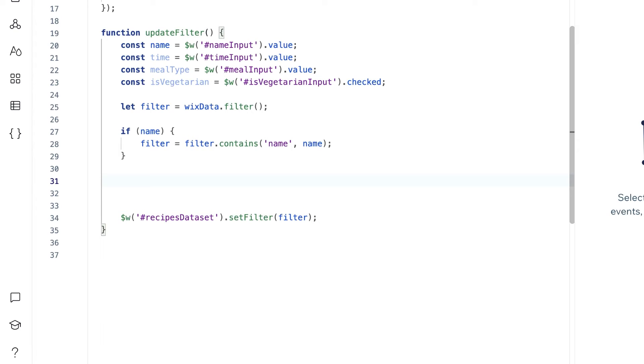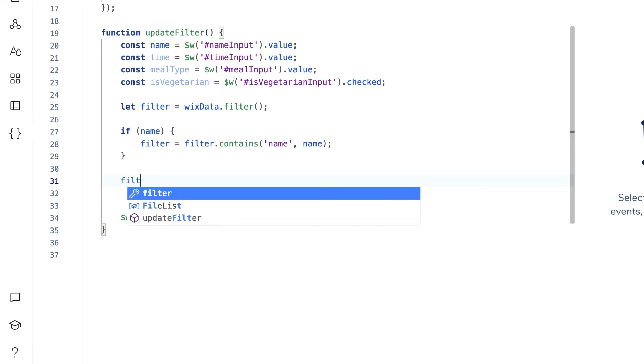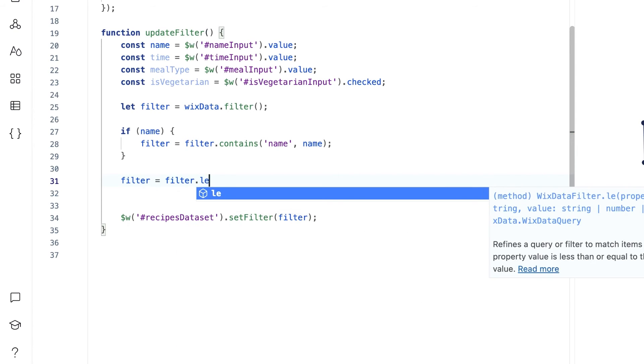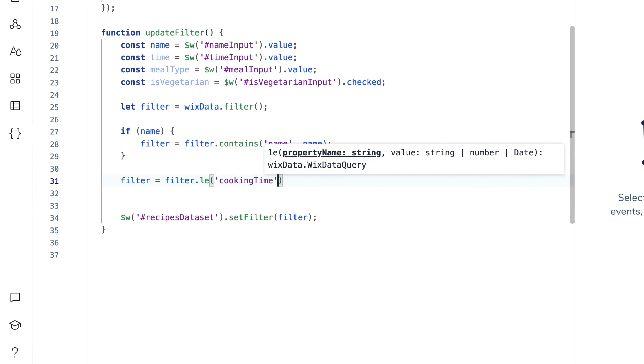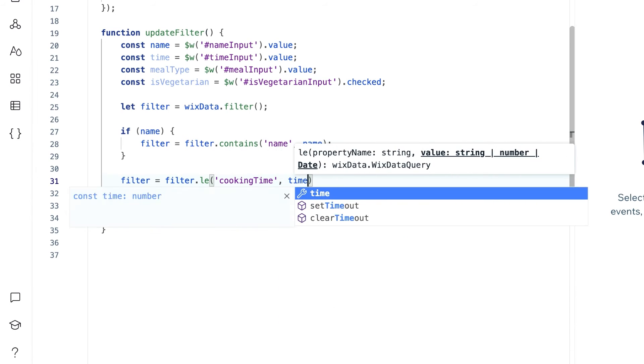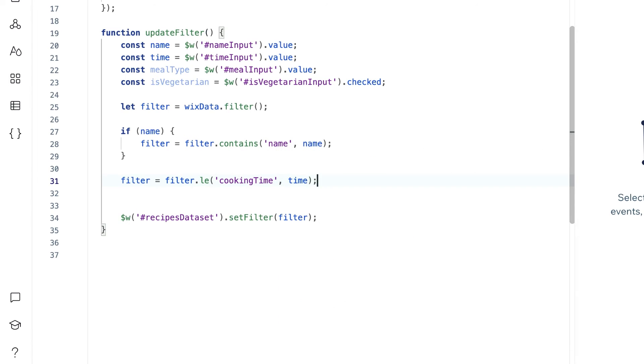For the time input, we will filter our dataset for items which have a preparation time less than or equal to our slider value since it says up to. We can use the less than function for this.